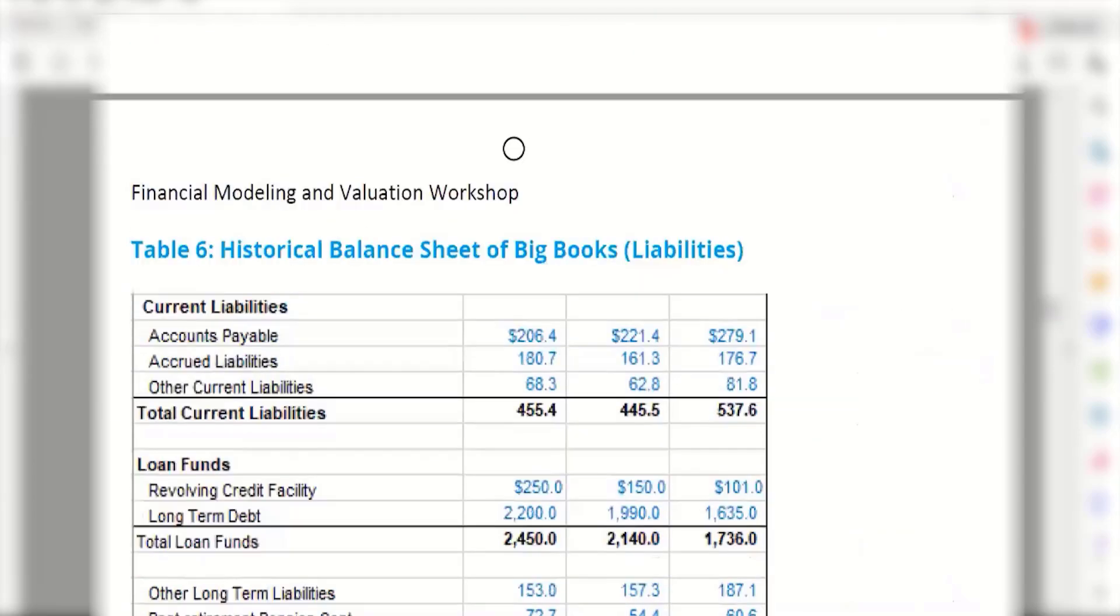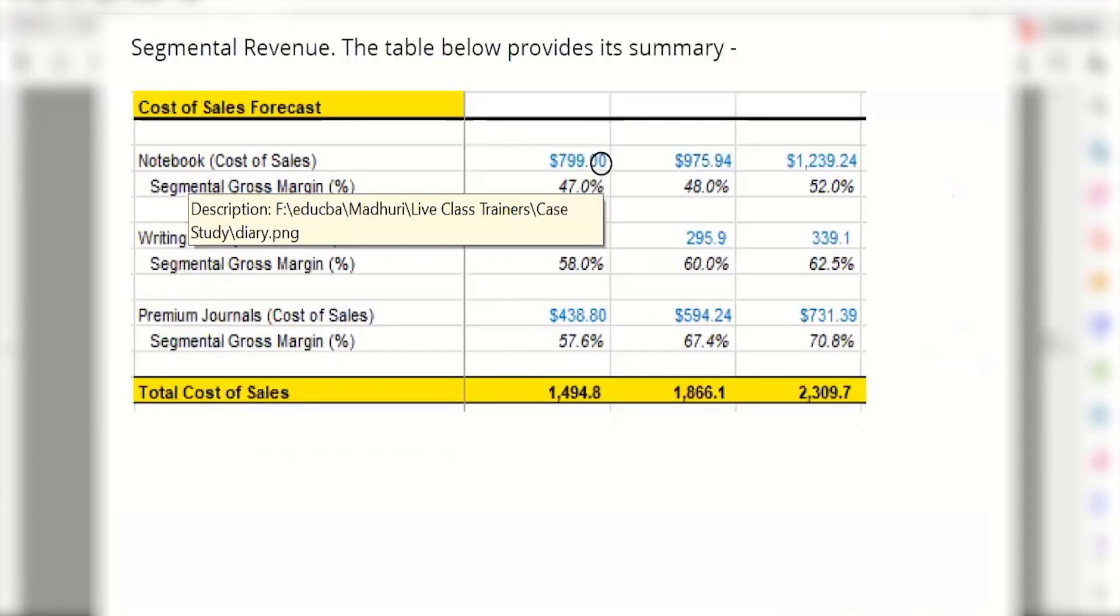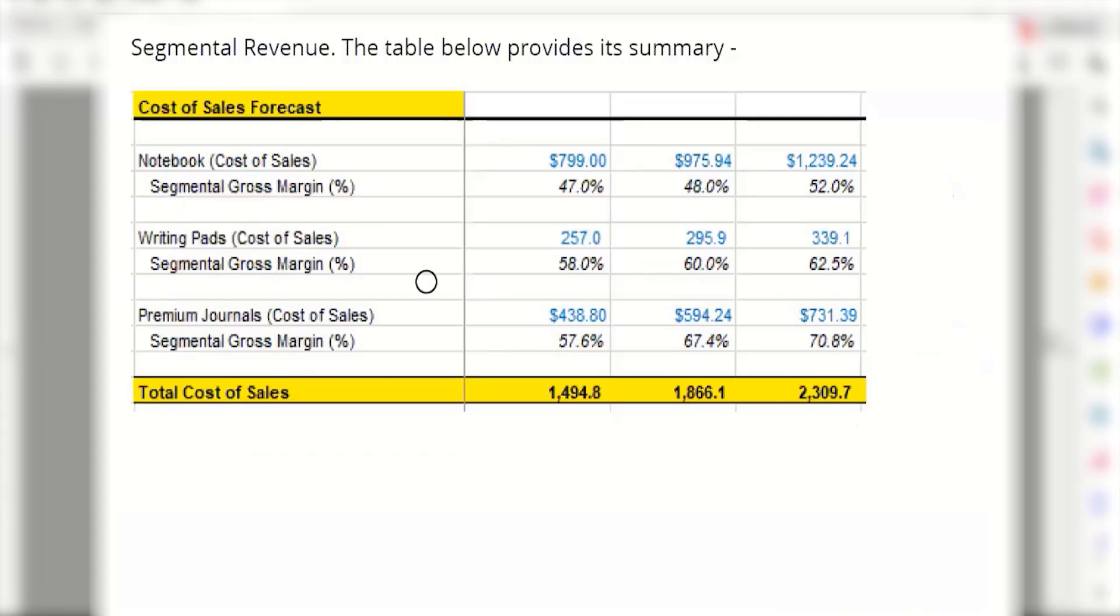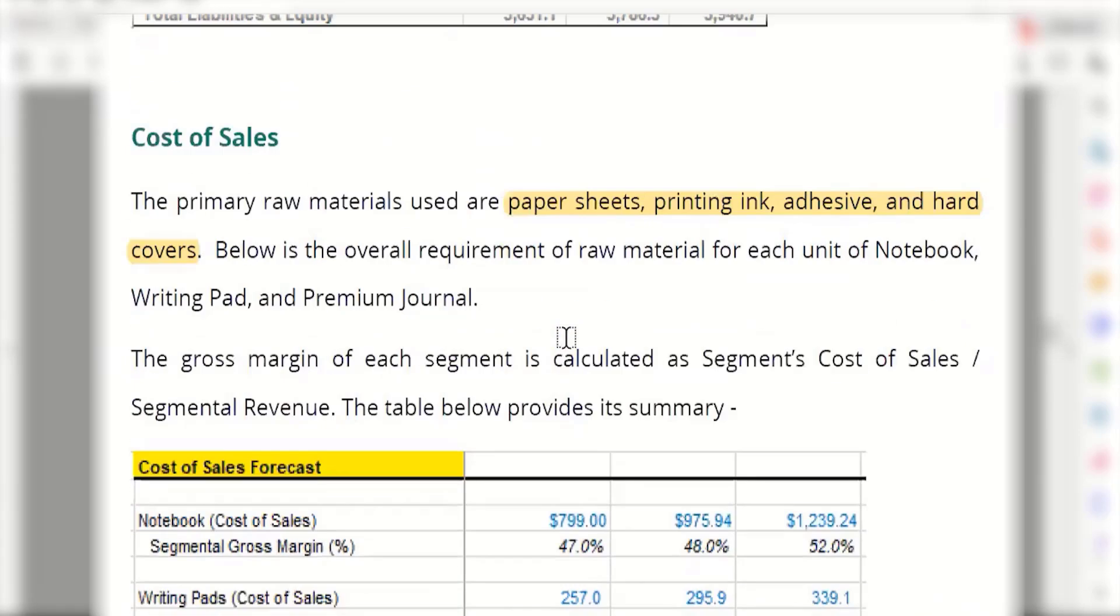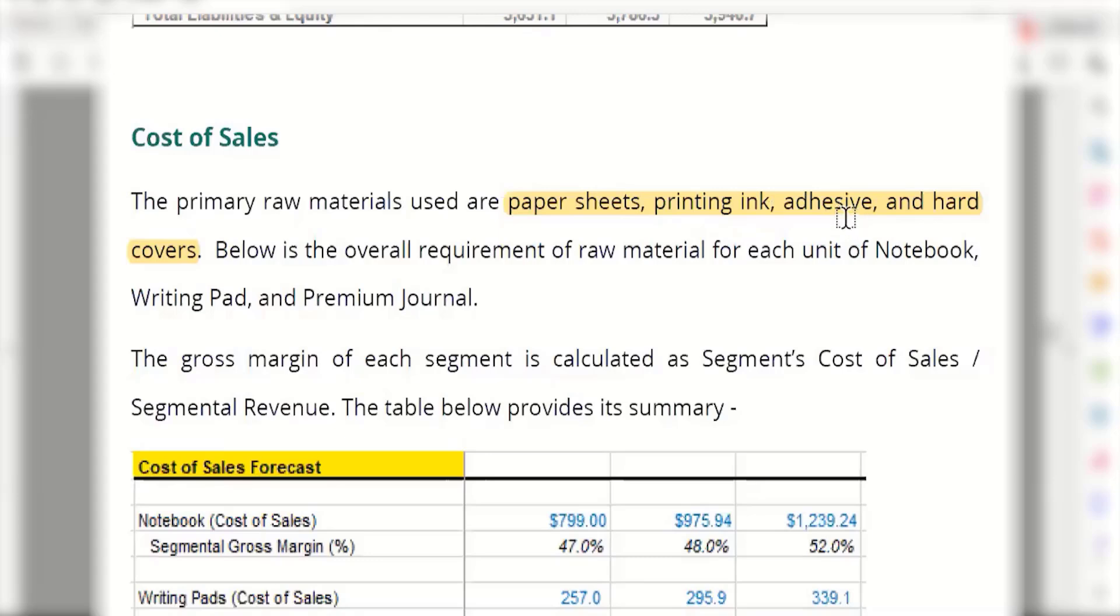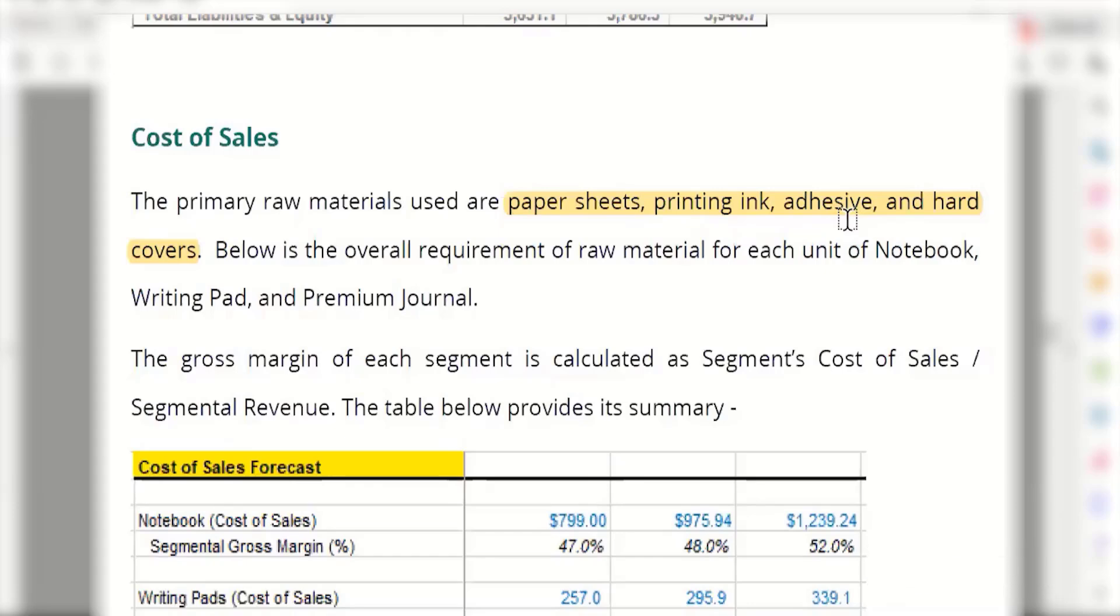The same goes for writing pads and premium journals, but how much of the paper contributed to the overall cost, how much did printing ink contribute—we don't have that much information. The company did not give us that level of detail. Otherwise, it would have been a case study more on budgeting. Anyway, that's the story here. So far, good. We have this historical information ready, and a historical trend we can calculate as well.